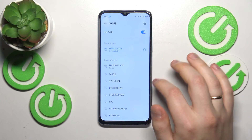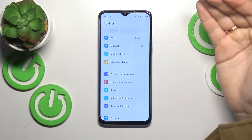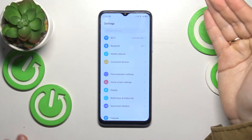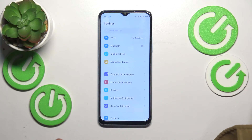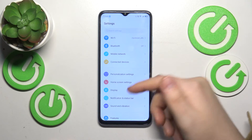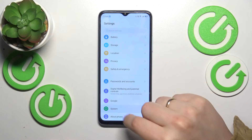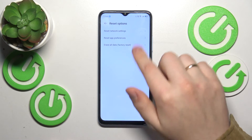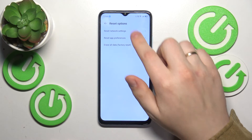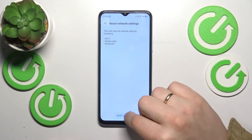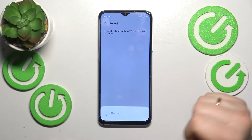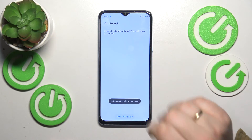The last tip for this video is to reset network settings and preferences, which usually fixes the majority of network-related issues on smartphones. To do that, once again launch Settings, enter the System category, enter the Reset Options, then go for Reset Network Settings and confirm by tapping Reset Settings. Now simply wait and there you have it.